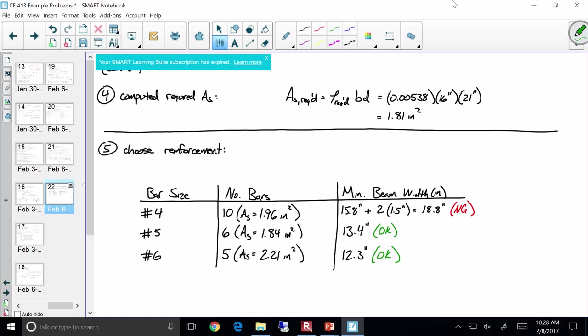Scanning further: 3 number sevens gives 2.41 sq in, 3 number eights gives 2.35 sq in, 2 number nines gives 2.0 sq in. We needed 1.81 square inches — the 6 number fives giving 1.84 is very close. I say let's go with that. We needed 1.81 and we got 1.84 — that's pretty economical. Our design: a 16-inch wide beam, 21-inch effective depth, with 6 number five bars.